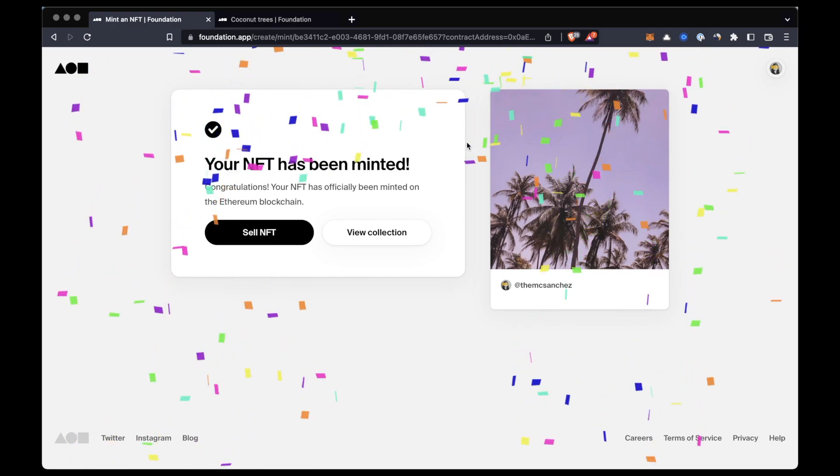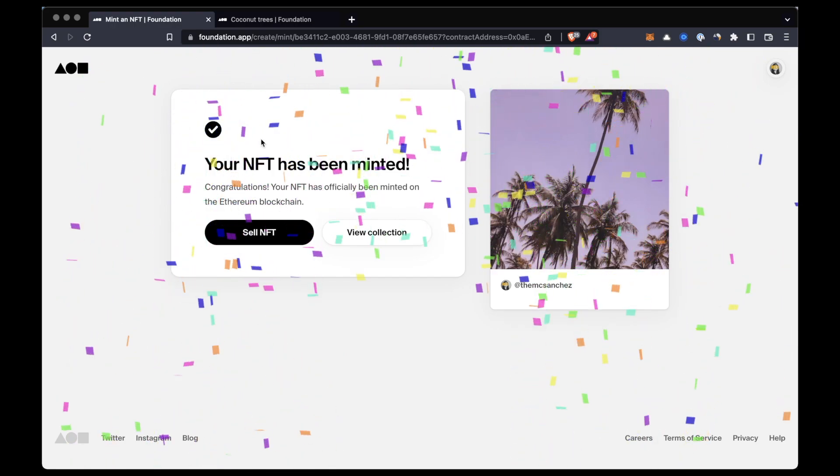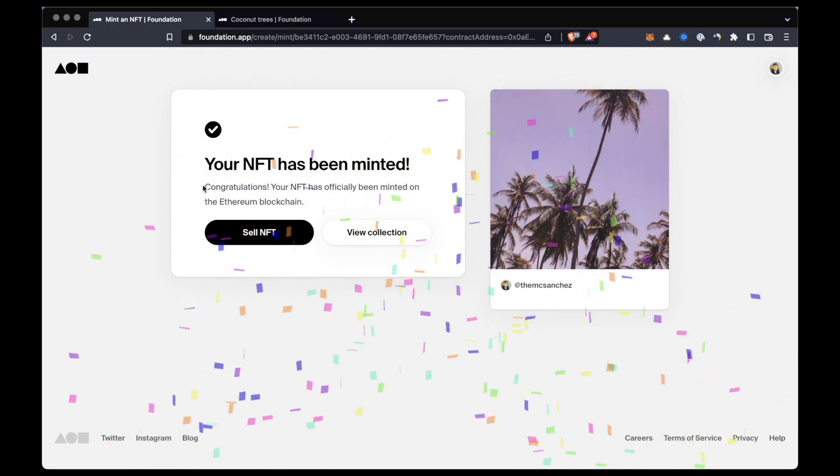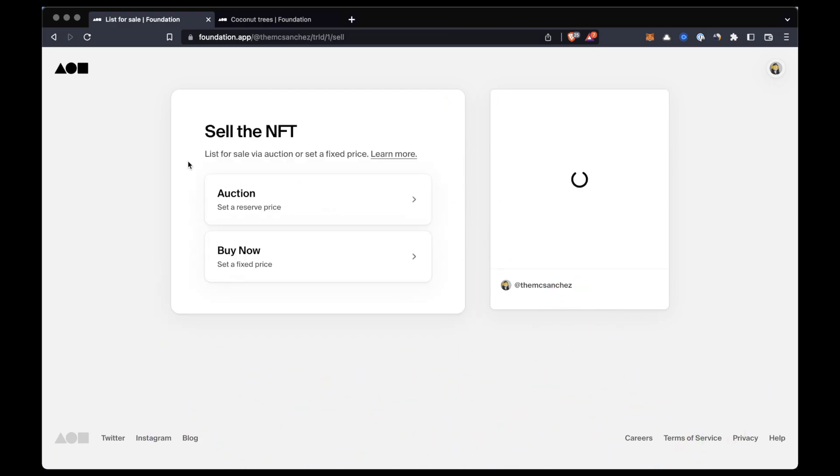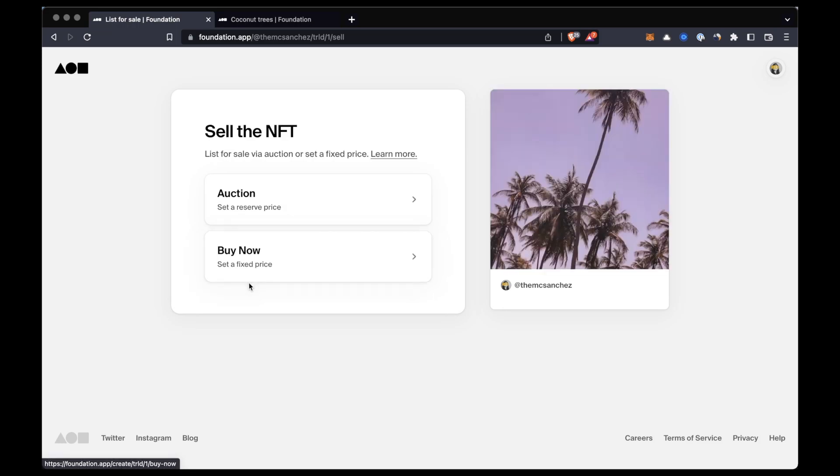Now after doing that, it's time to list our NFTs. We have to click on sell NFT and we'll be directed to the list for sale page. You'll be able to choose between buy now, where you can quickly set a price and the NFT can be instantly sold, and a live auction where we have to set a reserve price.